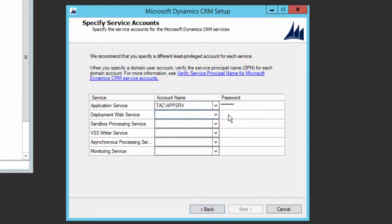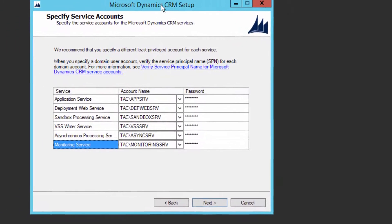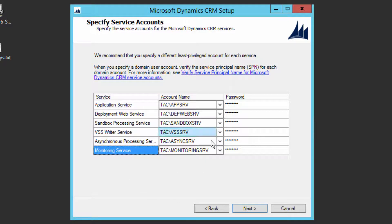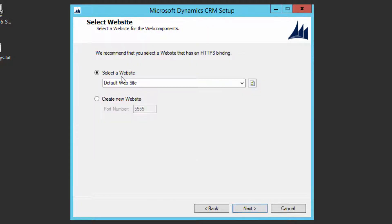I'm going to pause the video and create the remaining accounts quickly to save time. Now I have created six users in the domain and assigned each one against a service, providing the account name and password. You can choose any names you want. Once done, click Next.